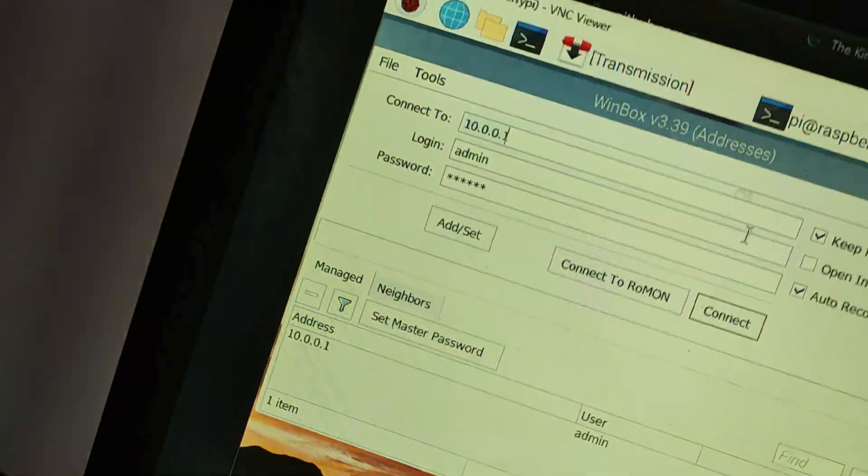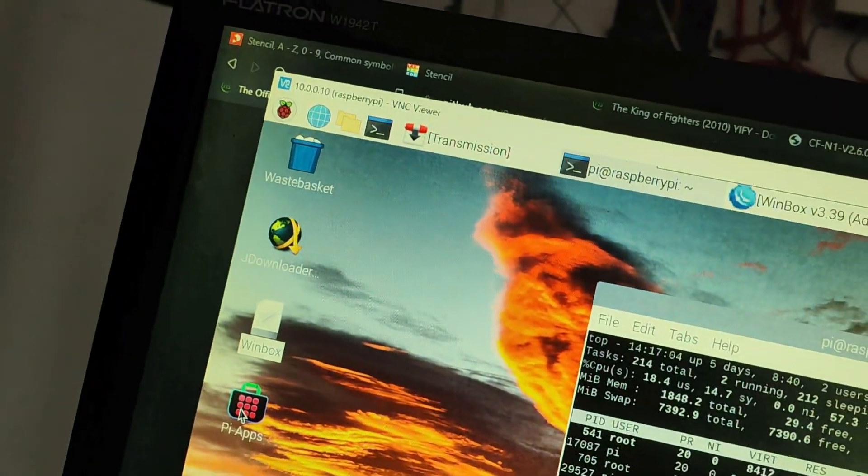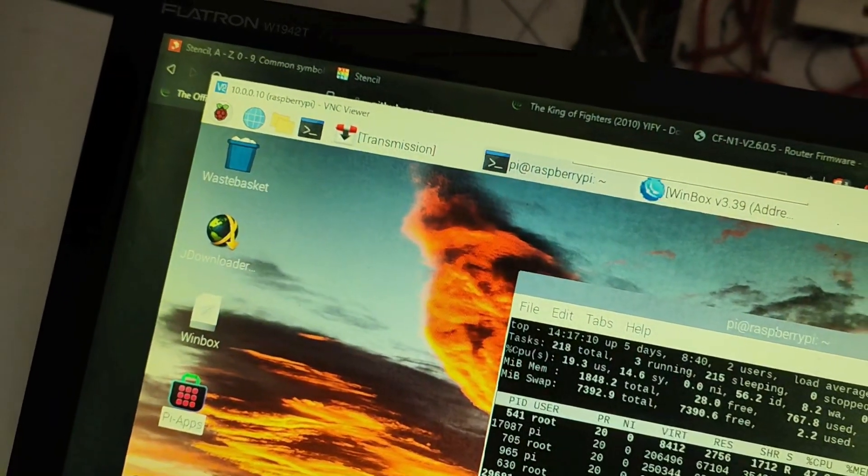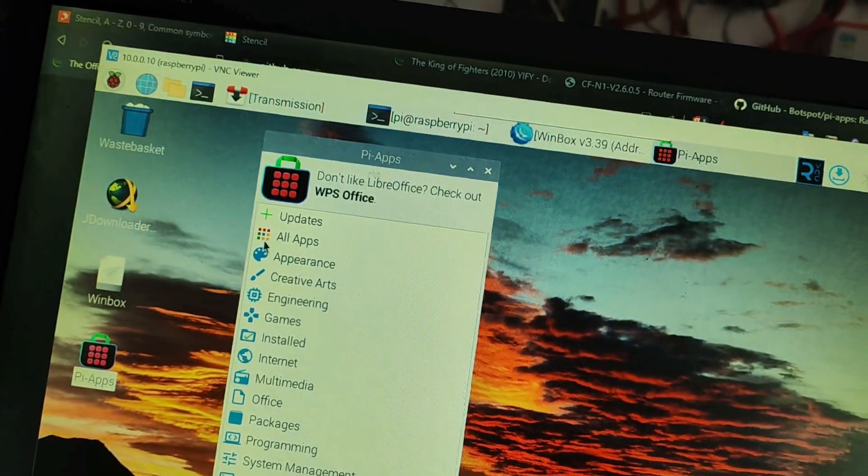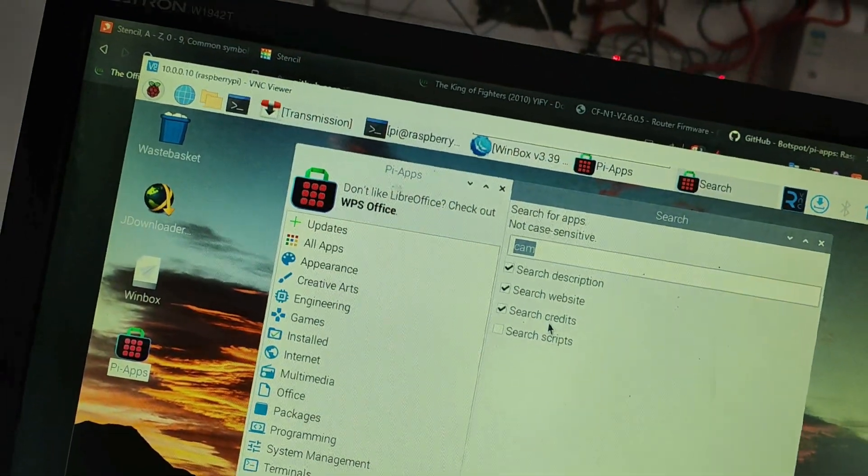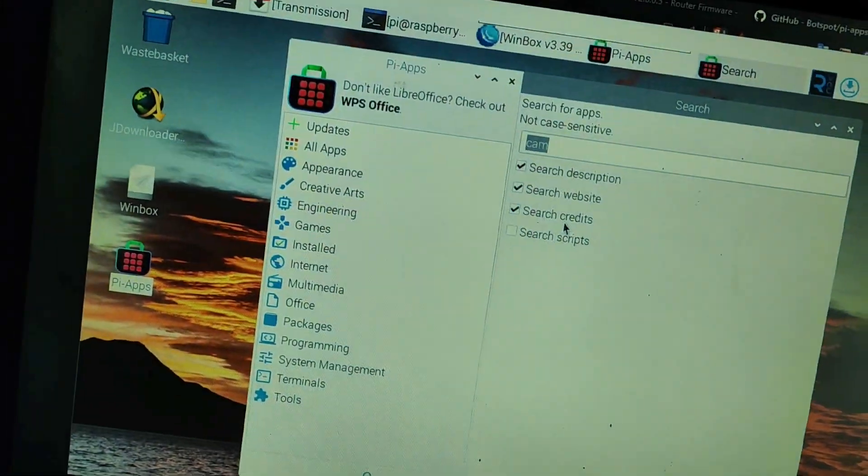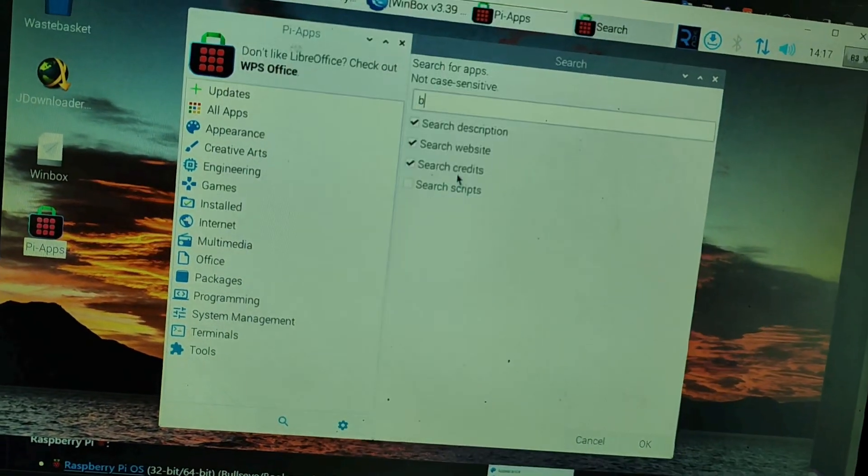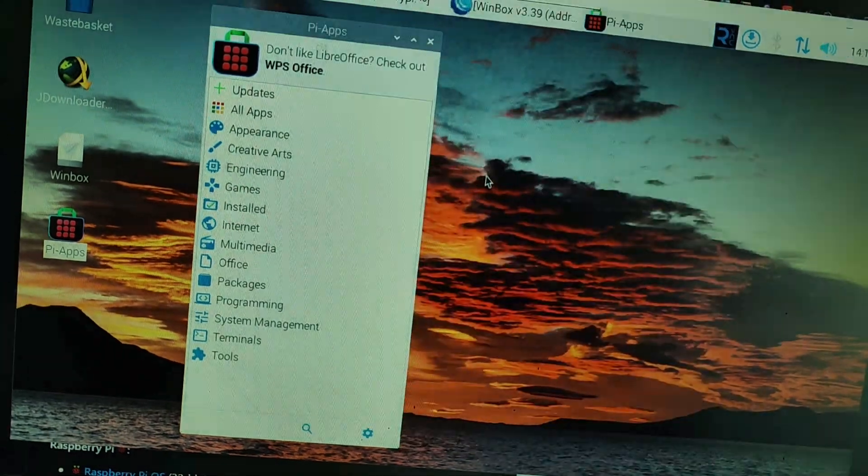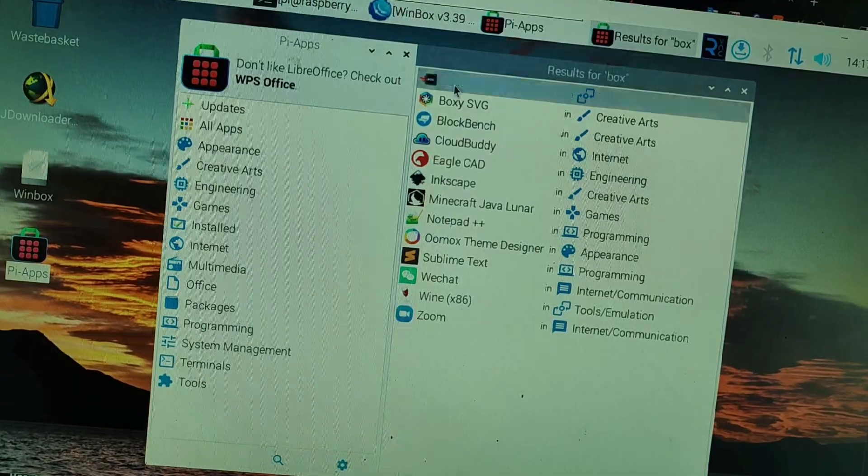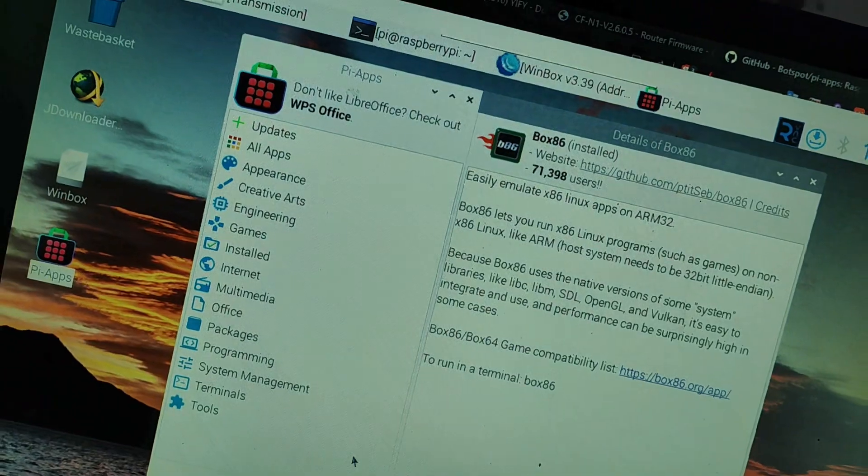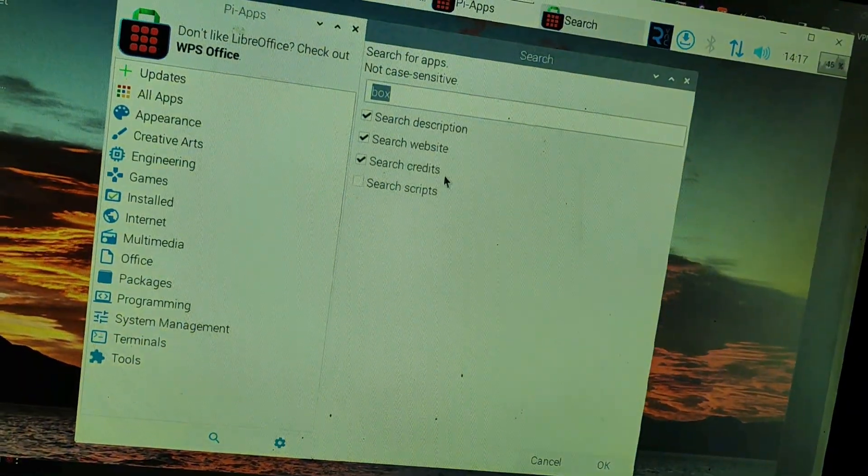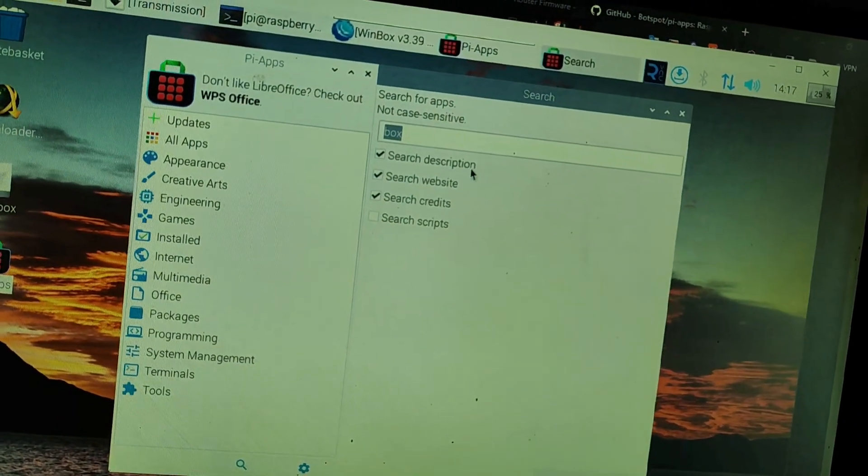You need the PiApps - you have to install this. I will try to put it in the description below. After you install PiApps, then you can install Box86, Box86x, and then install Wine. Then you can run WinBox or any Windows apps you may want. You don't have to configure anything - once it's installed it'll just run.